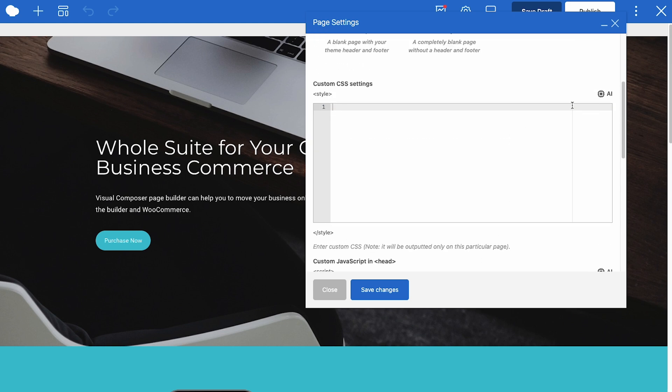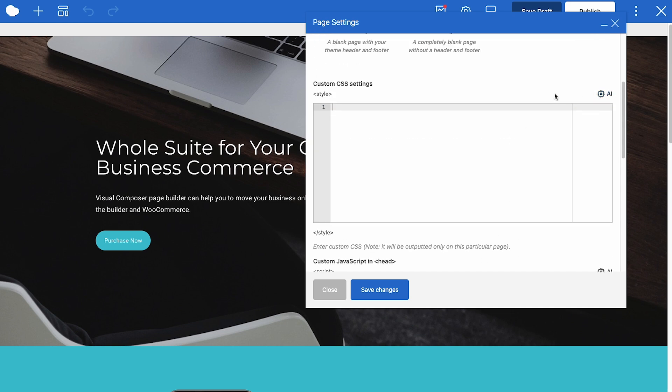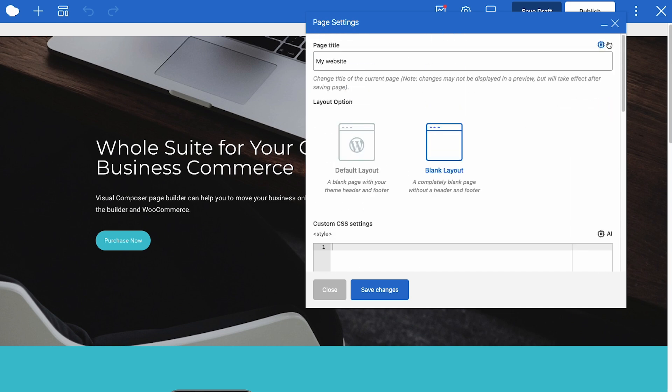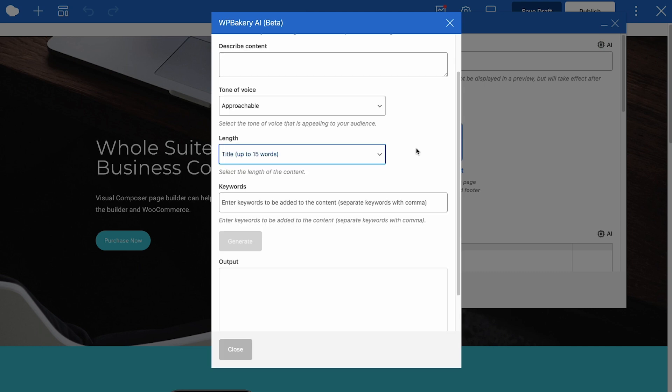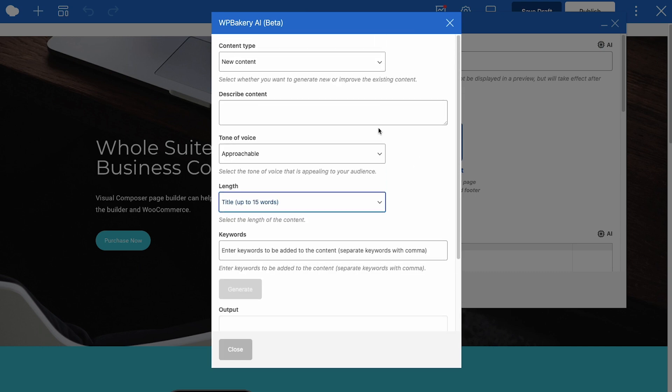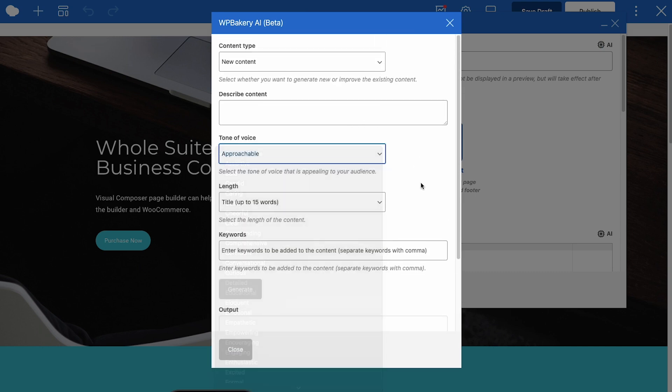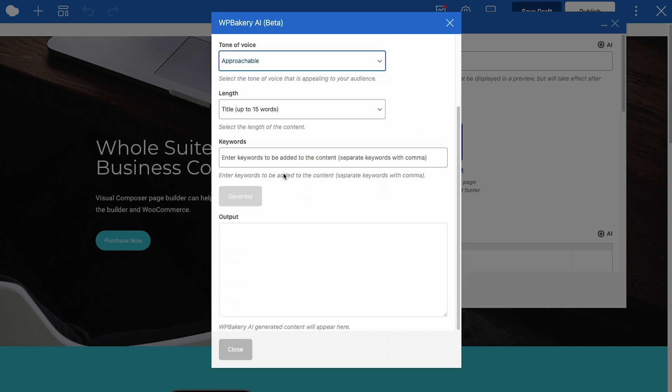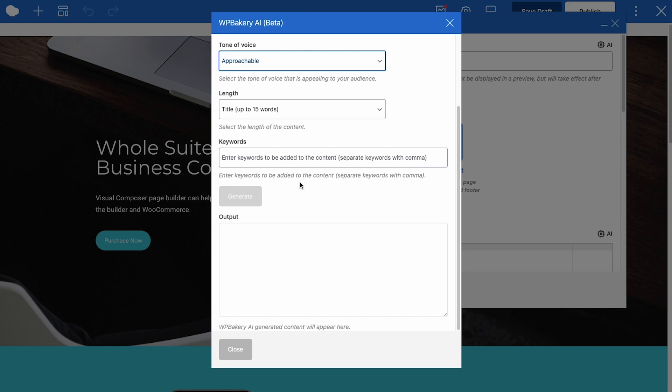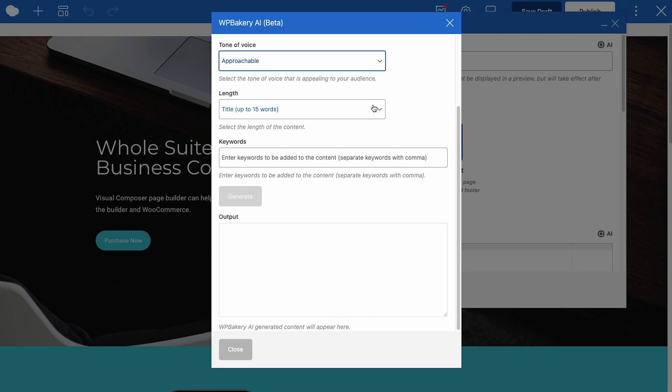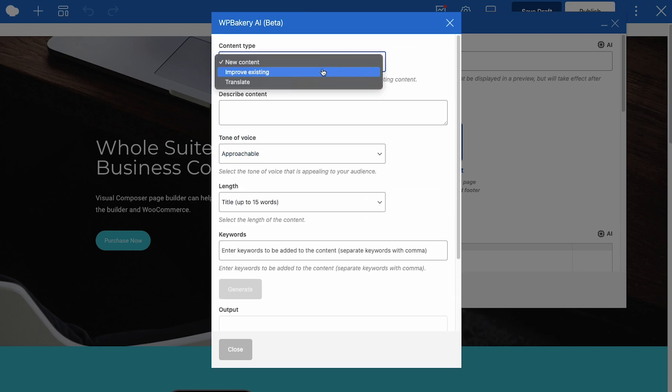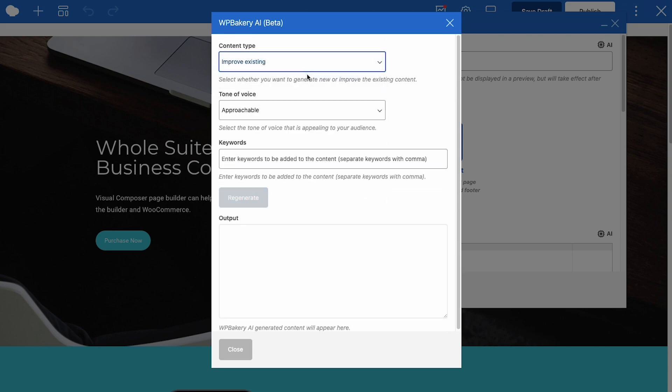This little AI button here is the WPBakery AI tool that is available for all text elements in WPBakery as well as here in the page settings. For all text elements you are able to generate new content by writing a prompt, choosing the tone of voice, length, keywords. You can also improve existing content and translate.